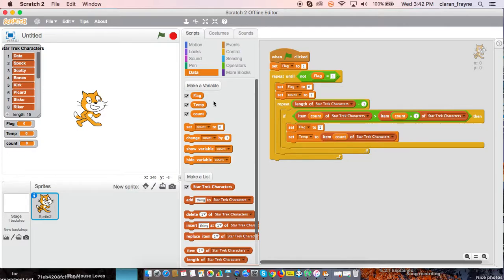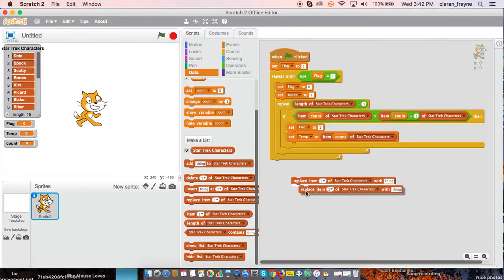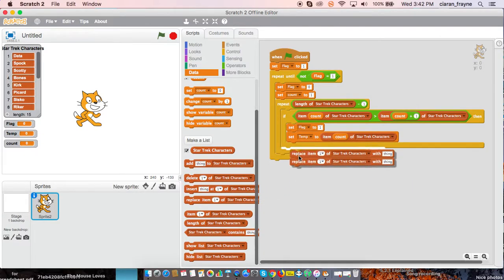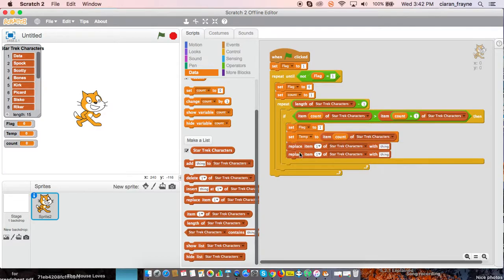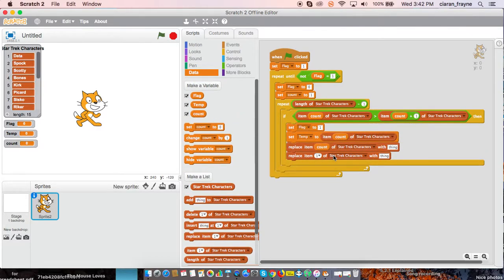And then we need to use two replace blocks. And we are going to replace item count of Star Trek characters with item count plus one of Star Trek characters.